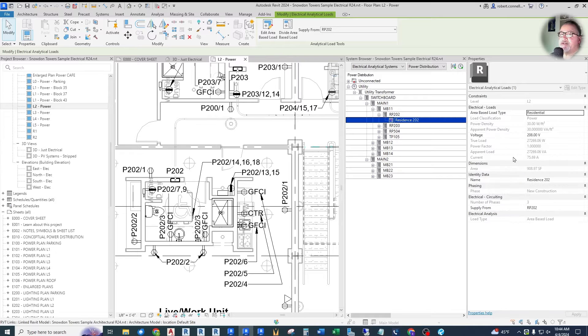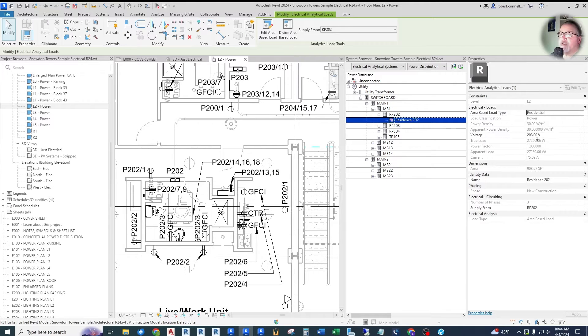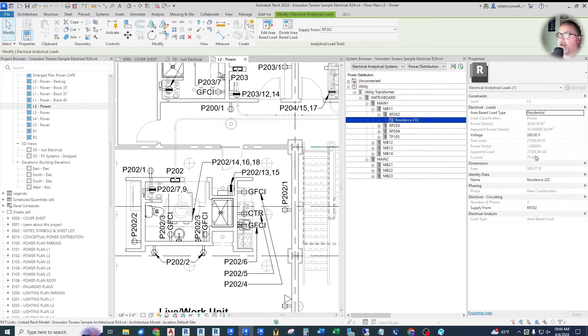So for the current value of this actual single phase panel, it comes up at 75.69 amps. It calculates it at three phase. So that amp value is not correct.